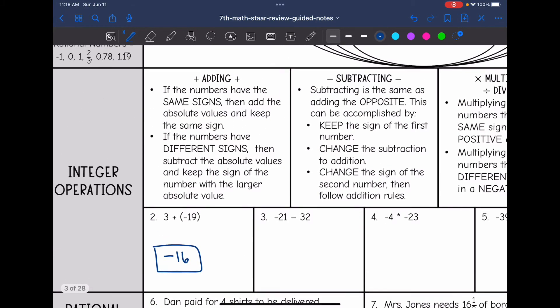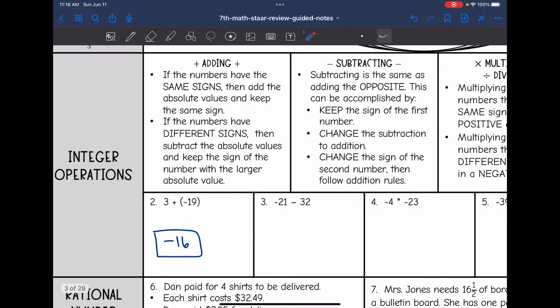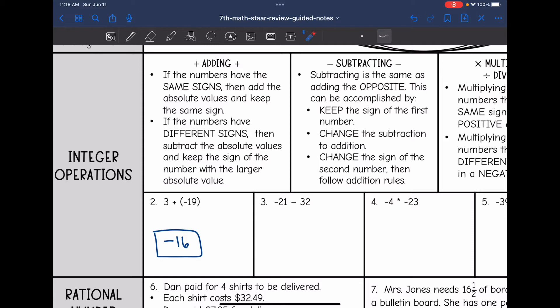Now let's look at subtracting. Subtracting is the same as adding the opposite. This can be accomplished by keeping the sign of the first number, changing the subtraction to addition, and then changing the sign of the second number. Then we just follow addition rules.